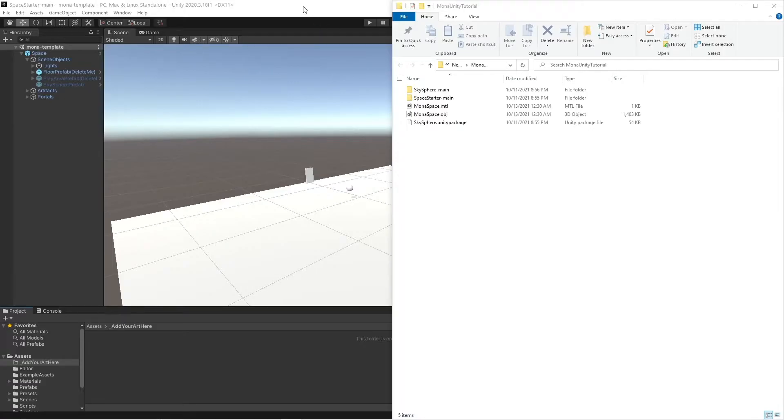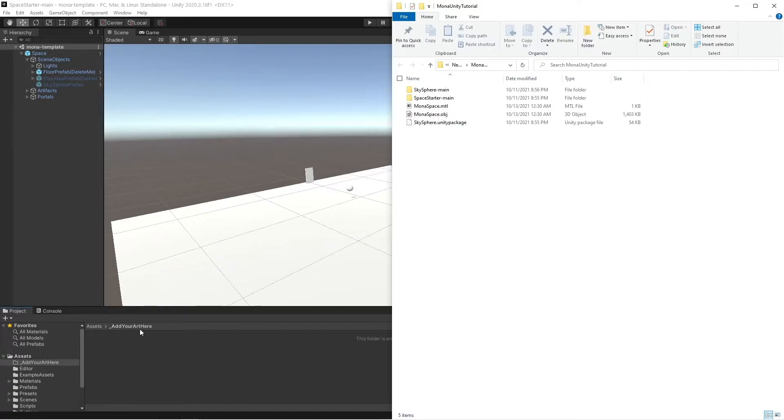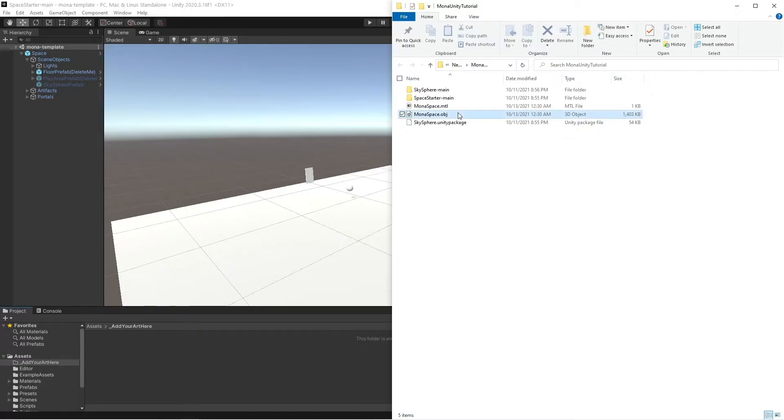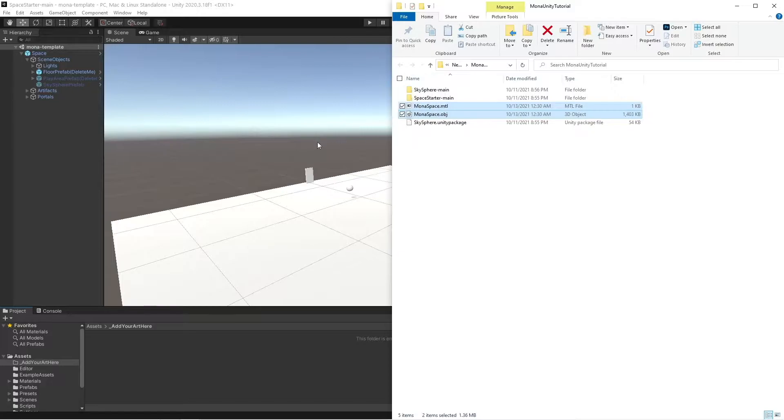All right, so we're back in Unity now where we're in our assets add your art here folder. So we're gonna go find wherever we saved that .obj and .mtl file, select them both, and we're just gonna drag and drop both of them into the project window at the same time.